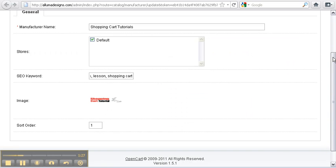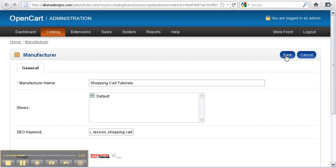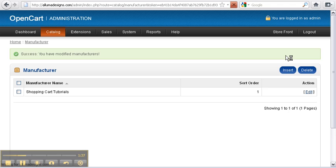The last thing is the sort order. We've got this one set as one, and we click save — and we've added Shopping Cart Tutorials to our manufacturer list.